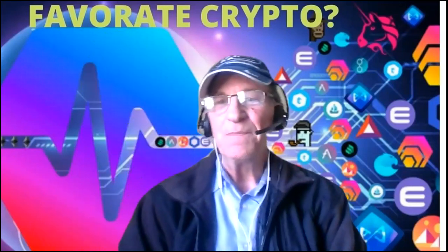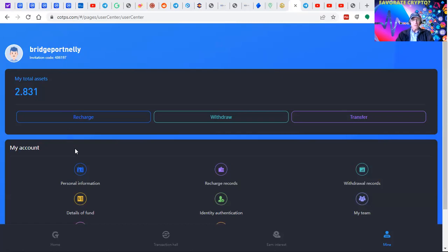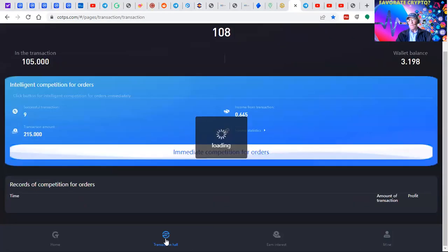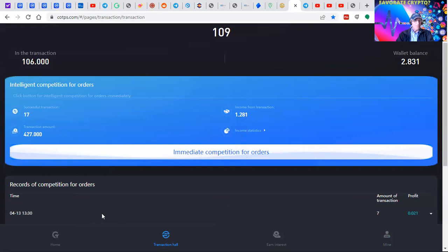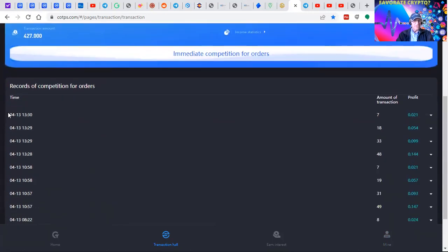This isn't financial advice. This is just training about modalities we're using to multiply our crypto online with arbitrage trading through the COTPS platform. It's free software that we use. We deposit USDT to it and every two hours we get to trade.